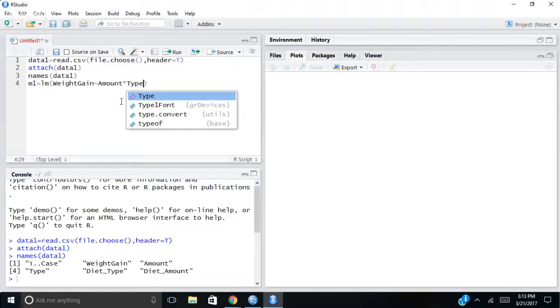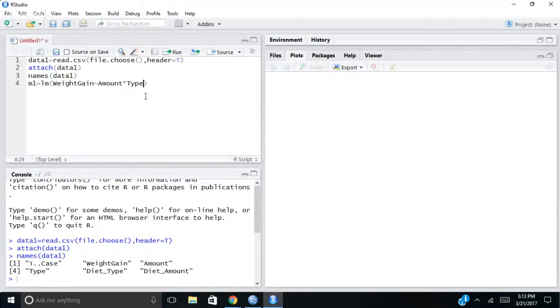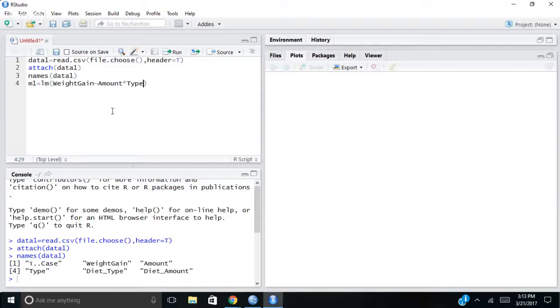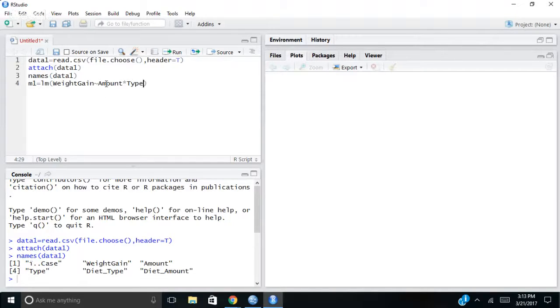And what that means is I'm predicting weight gain by amount times type. Now the reason I've done that with the asterisk is that this is going to allow me to do an interaction. When I put an asterisk here, it's going to look at amount, it'll look at type, and then it'll look at the interaction of amount and type together.